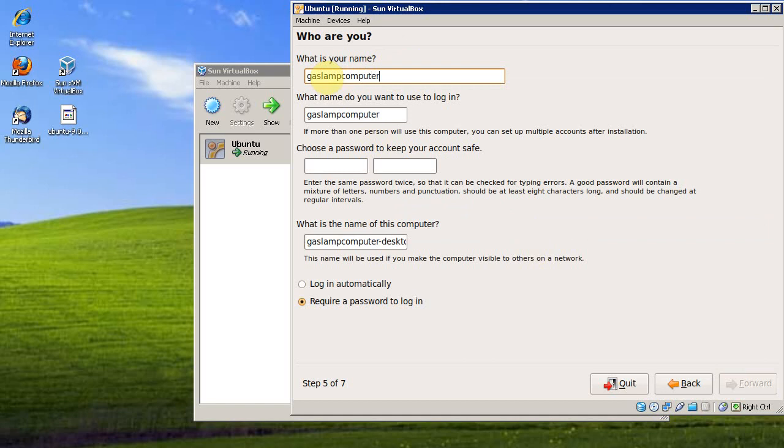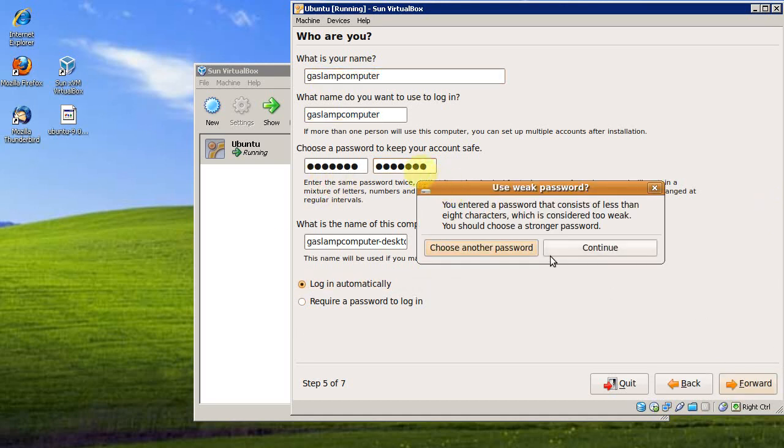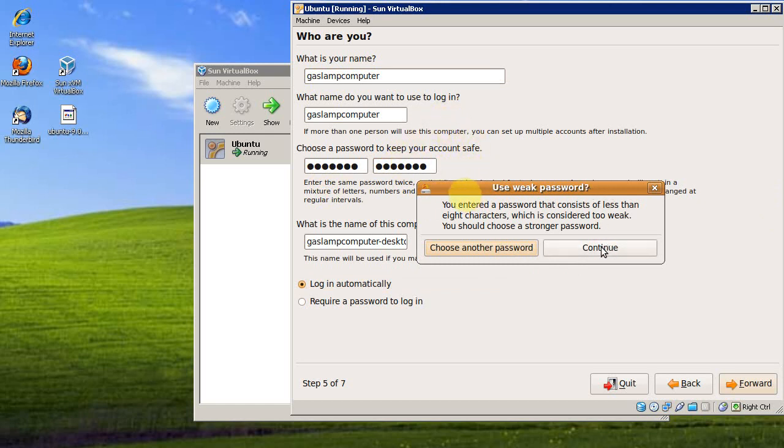I'm going to name my computer. Give it a password. It says my password is weak, but that's fine for this video. You should always use strong passwords if you're using it on a laptop or something like that.